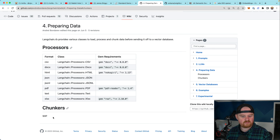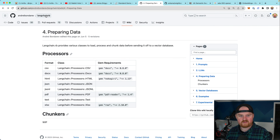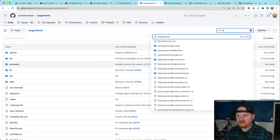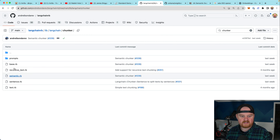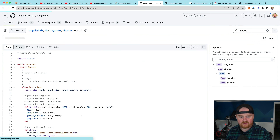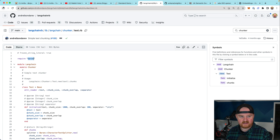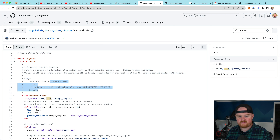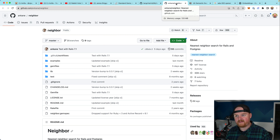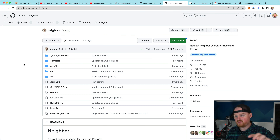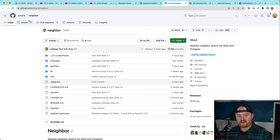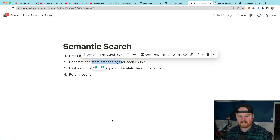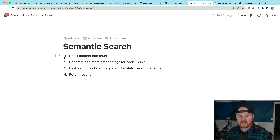LangChain.rb is pretty new — if you go to the wiki under 'preparing data', the chunkers docs are a work in progress. To figure out how chunkers work I was digging around in the source. In the chunkers lib directory you'll find the details — for instance the text chunker does text splitting, and the semantic one goes out to a large language model like Anthropic. We're also going to use a tool called Neighbor from Andrew Kane, who has been putting out amazing stuff — group_date, Blazer, Ahoy. Neighbor is a tool for finding nearest neighbors.